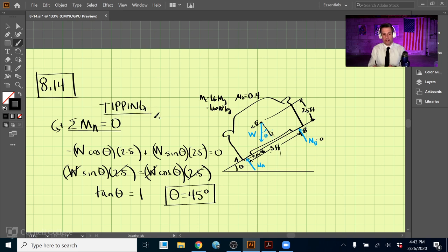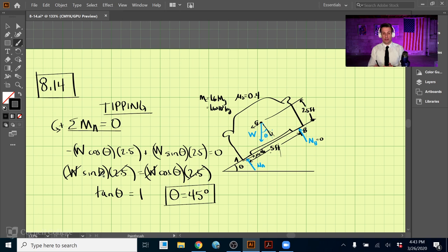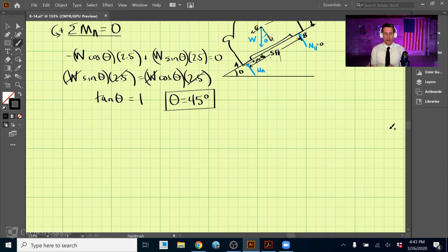The car tips over if the angle reaches 45 degrees. Notice that the W's canceled out — the weight didn't come into play at all. When talking about tipping over, it has nothing to do with the weight of the car; it only depends on the geometry. Now let's analyze the slipping case.